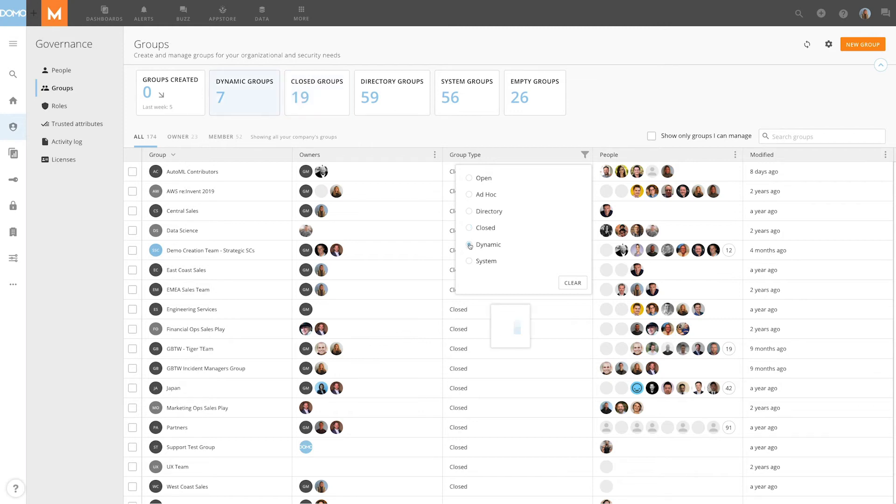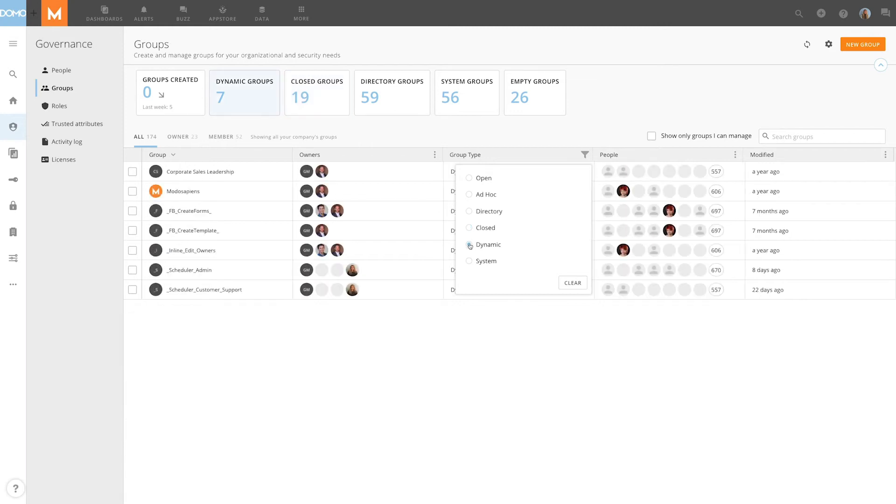Similar to dynamic PDP, dynamic groups provide scalable, flexible administration using policy-based membership. The user sets up the criteria of membership and Domo does the rest.